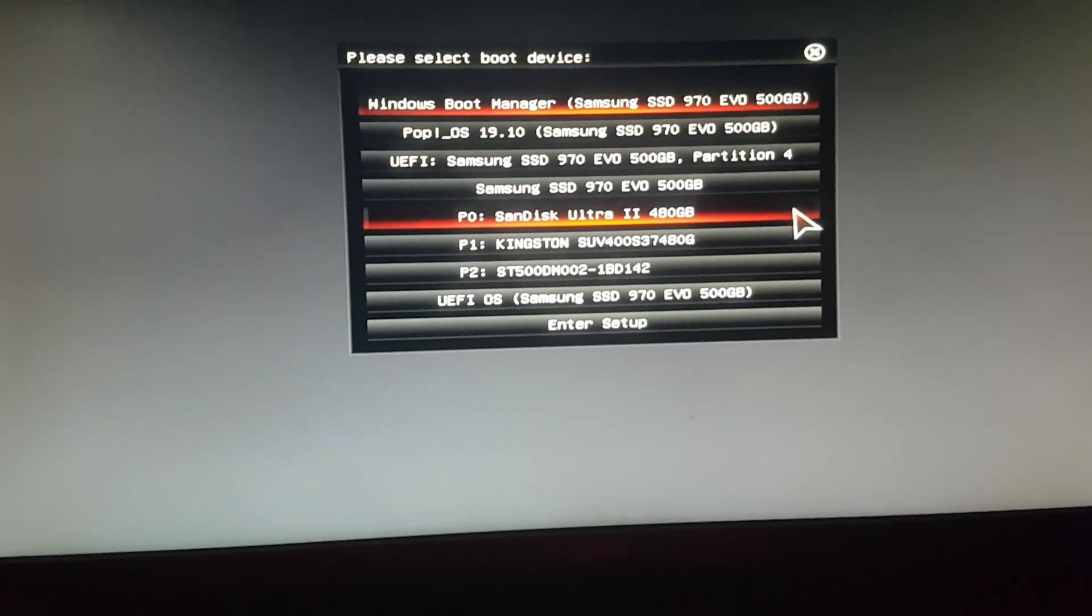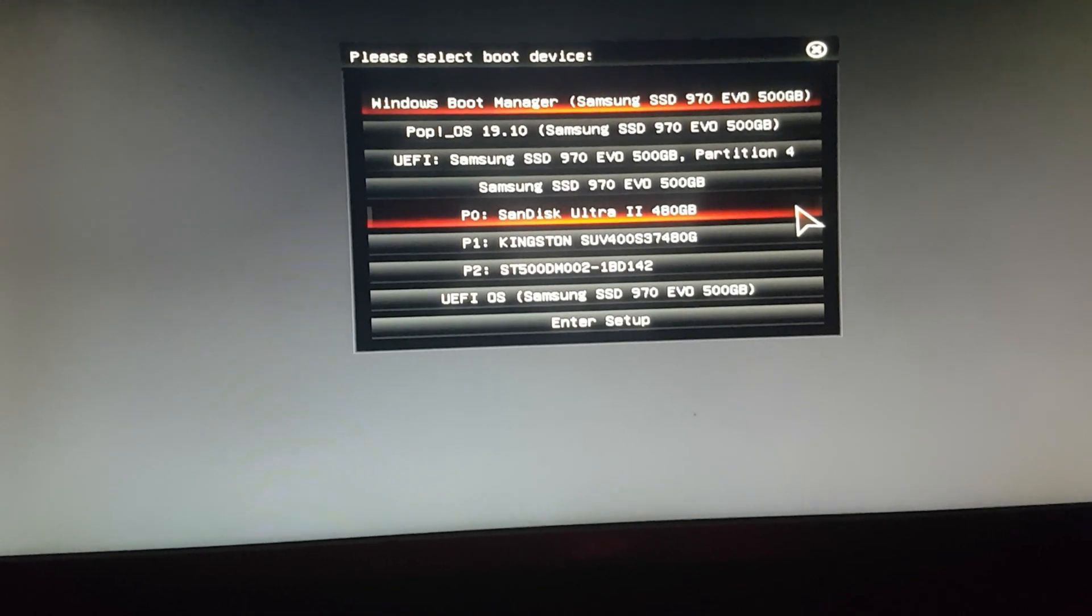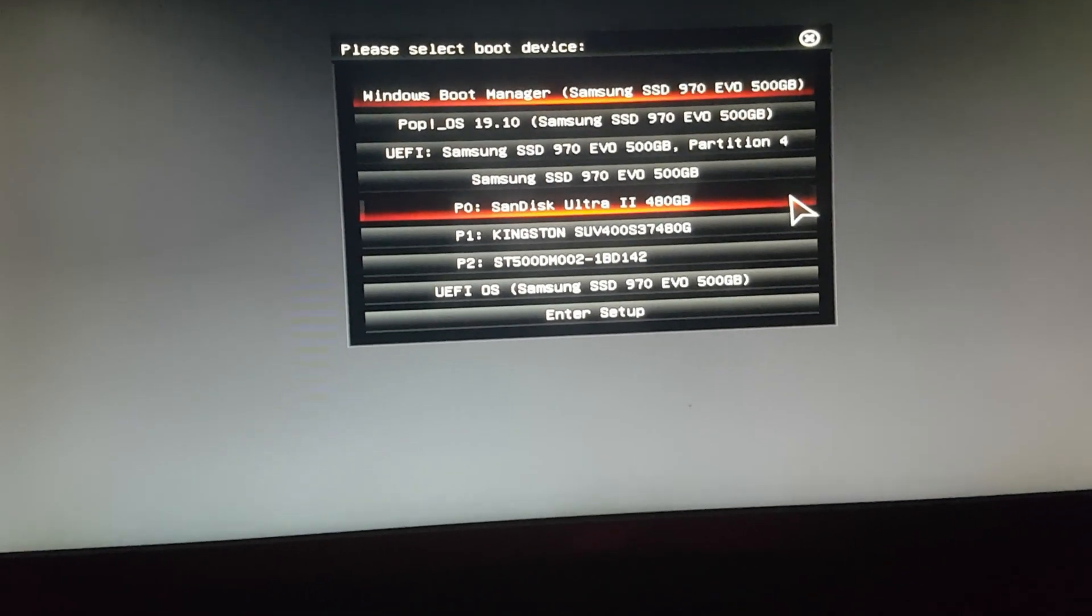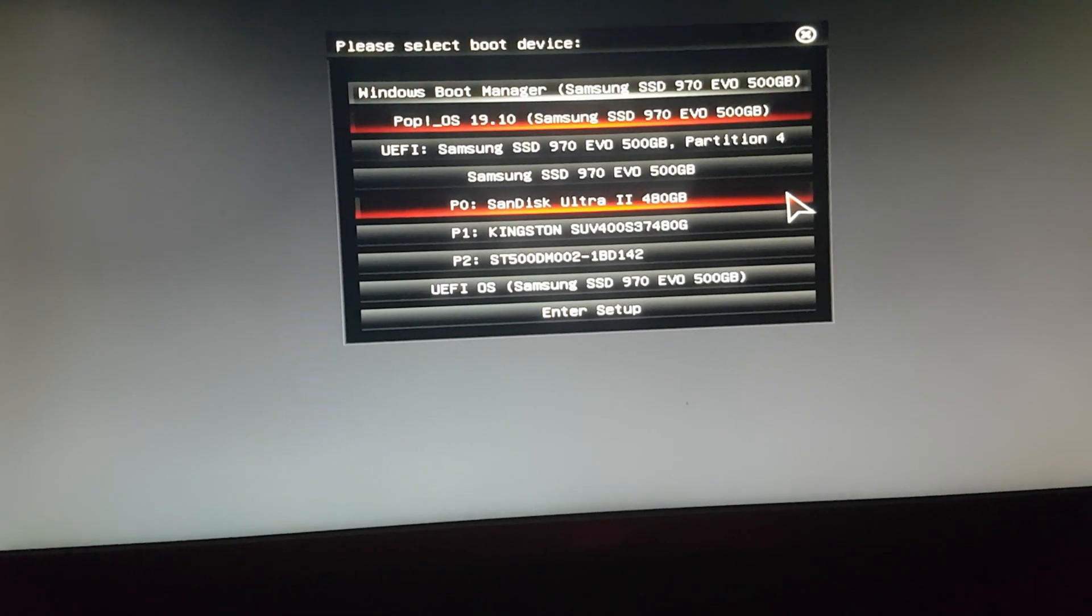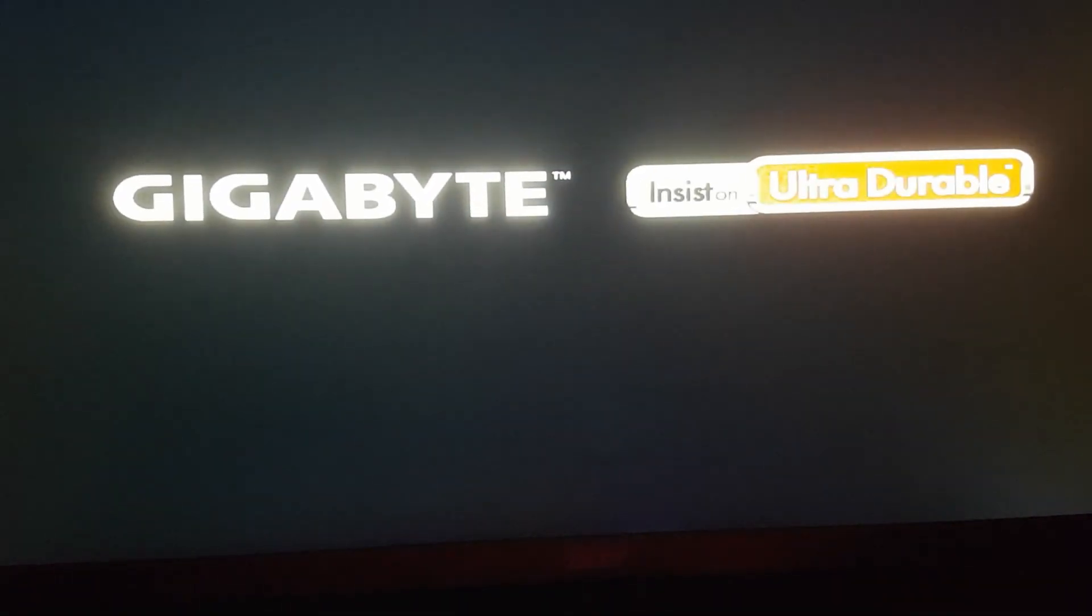So we see that we have the option to choose either boot manager, Windows boot manager, or PopOS. So let's go ahead and select our Windows boot manager here and see if that still works.